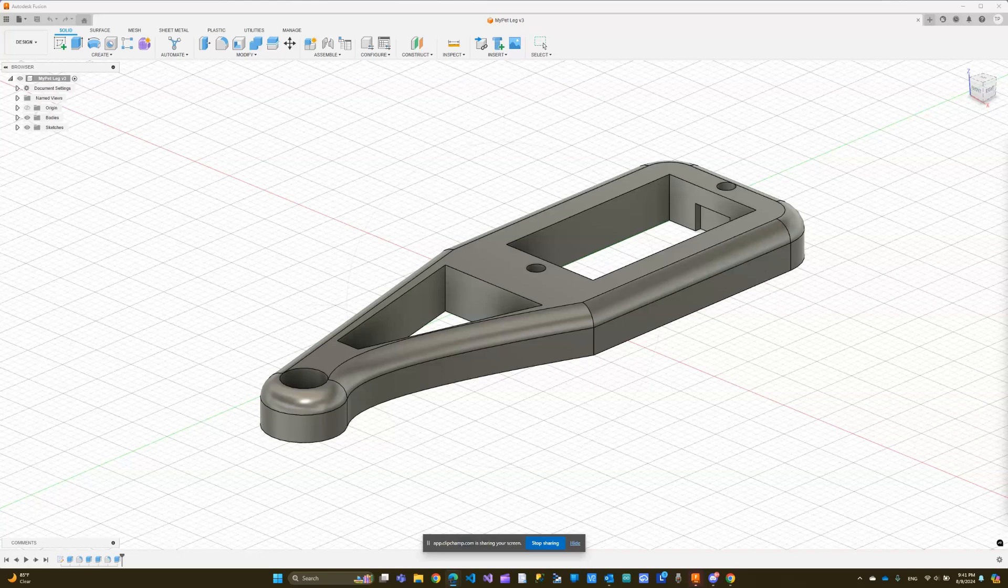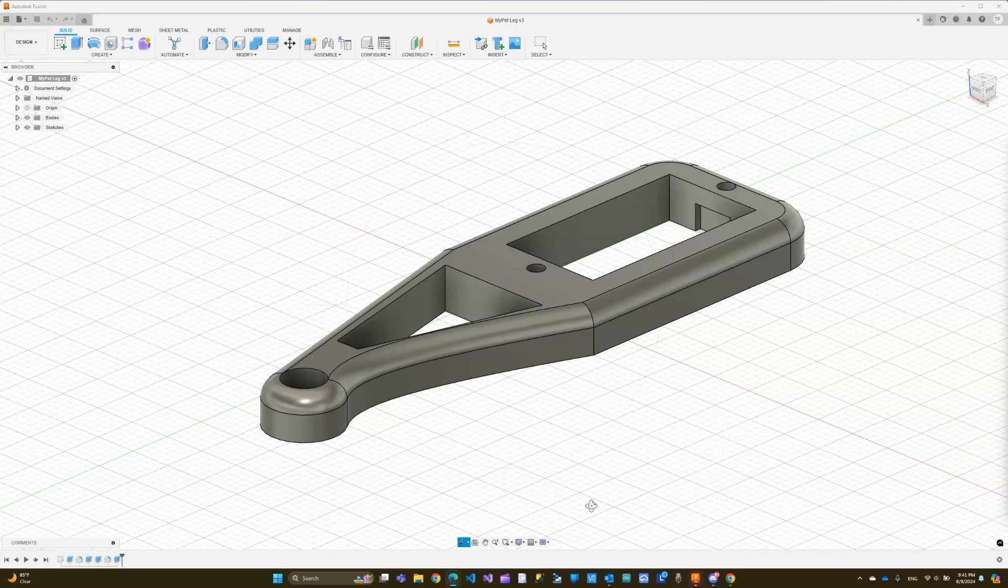Hi everyone, and welcome back to this course where we learn Fusion 360 together. In this lecture, I'm starting a new design for a robot from scratch.